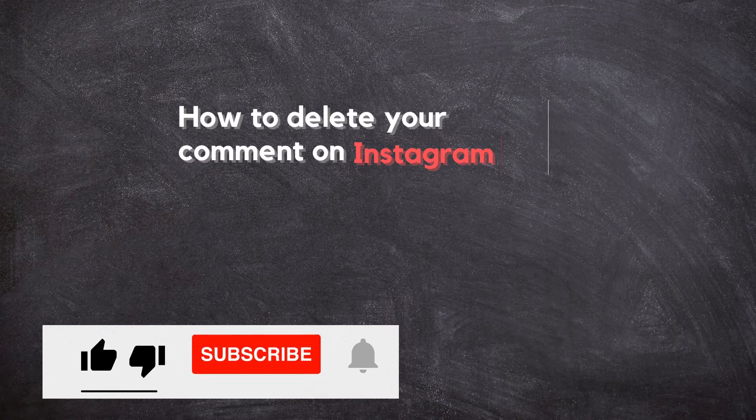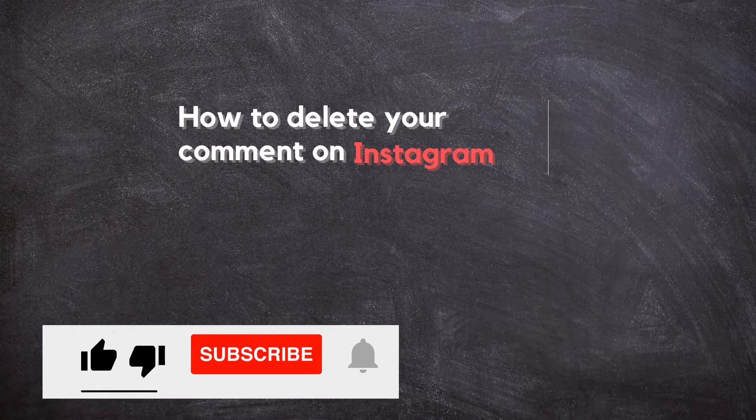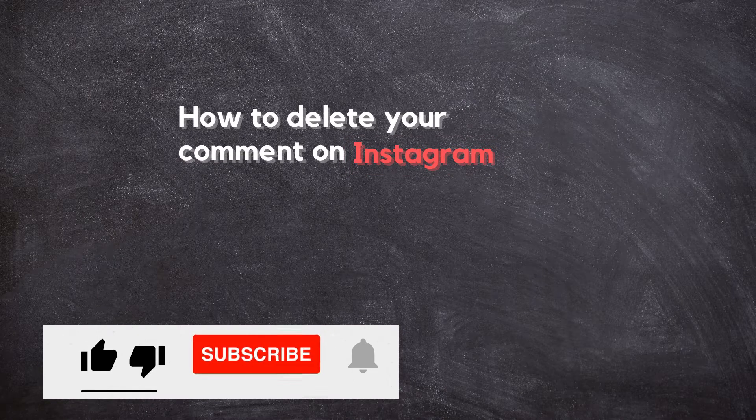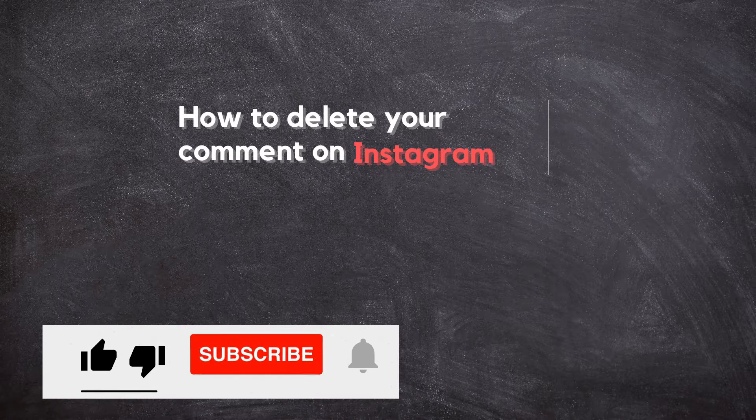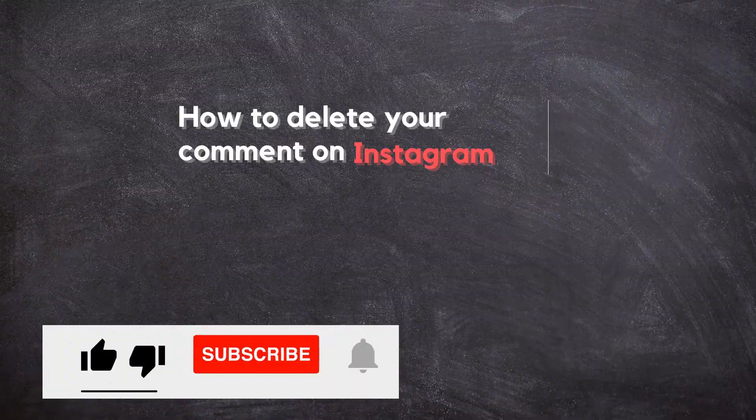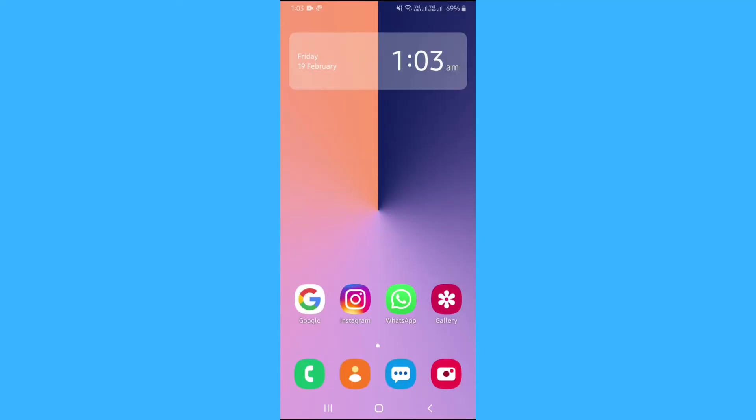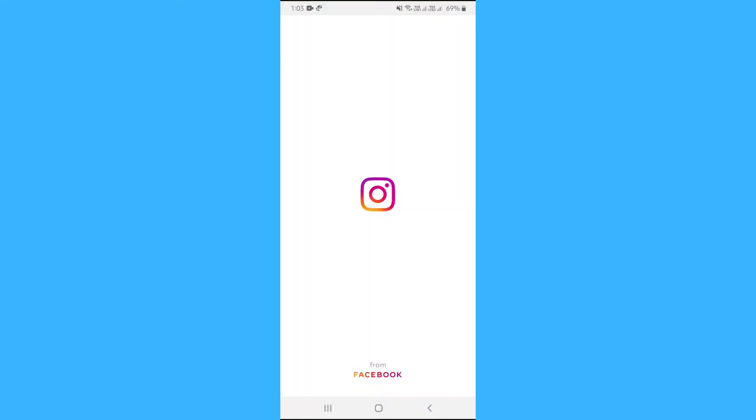In this video, I will show you how to delete your comment on Instagram in 2021. You will start by opening the Instagram app.